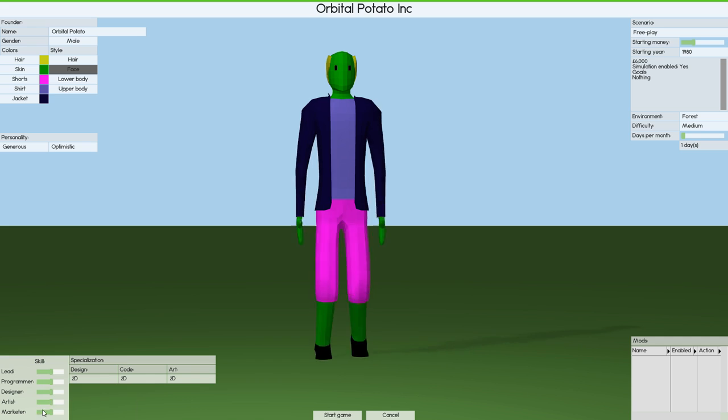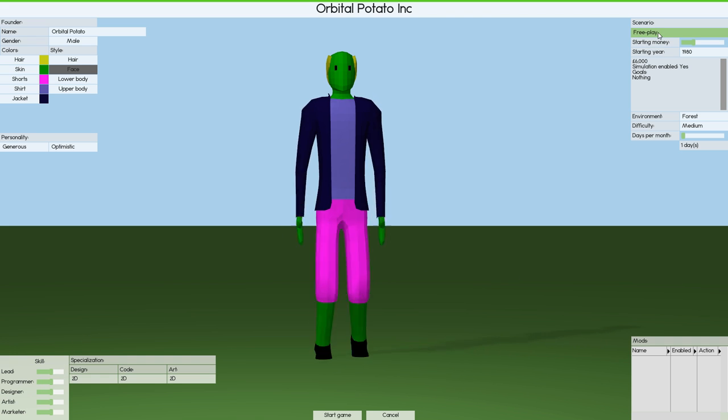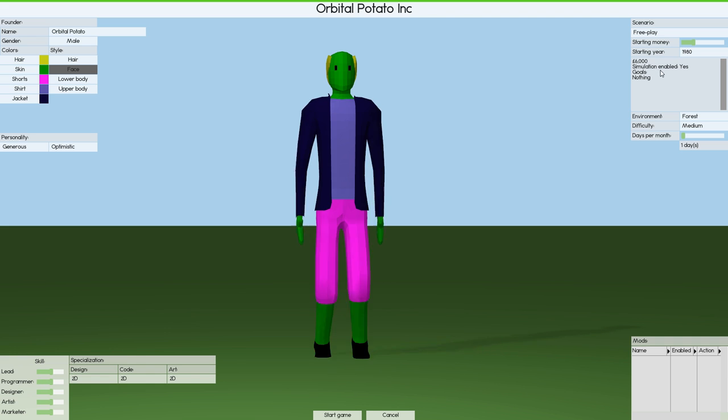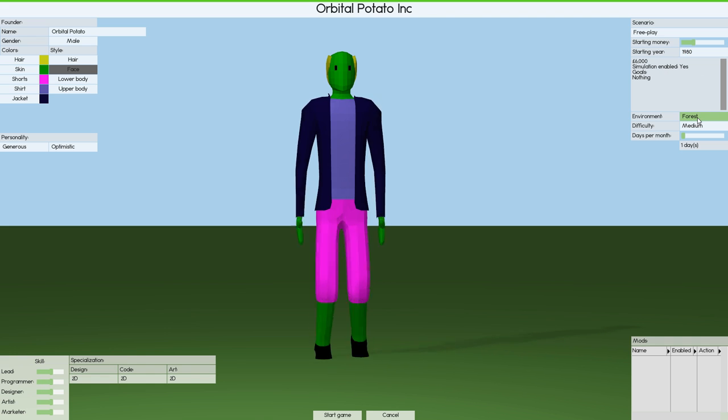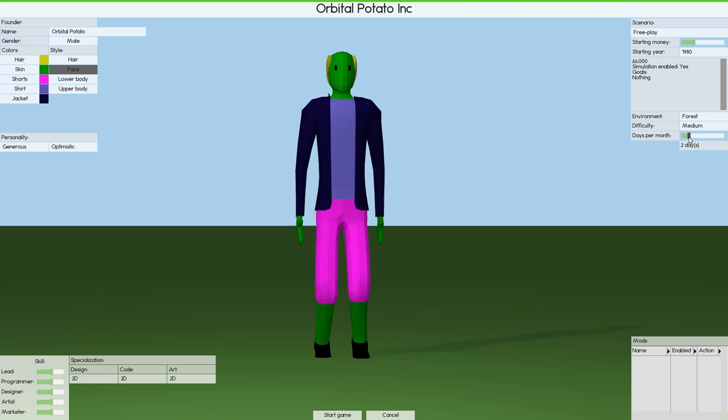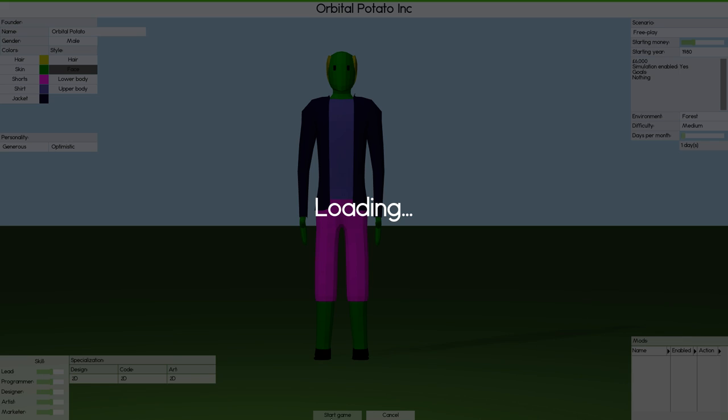We're just gonna keep the skills pretty much as it is. We're just gonna keep the scenario free to play, because it's the only scenario available at the moment. Starting cash, 6,000 bucks. 1980, environment forest, I like forest. We're gonna stick on medium difficulty, let's keep it on one day per month, and let's start the game.